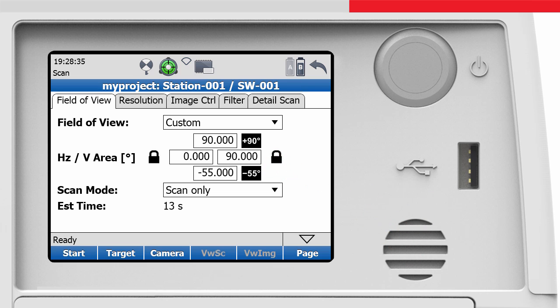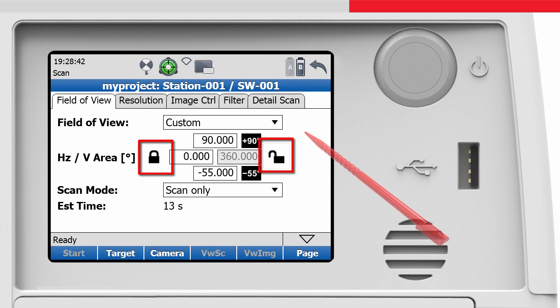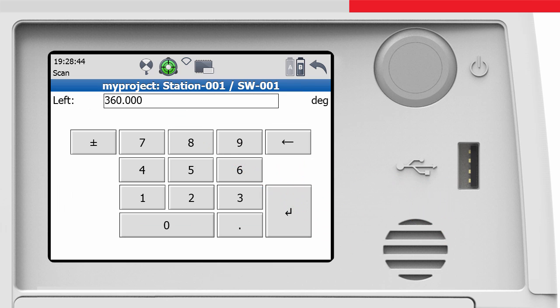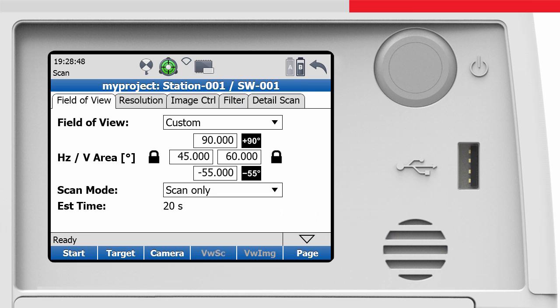The horizontal limits for left and right can be locked or unlocked, and this is indicated by the lock icons. In locked mode, the values do not change when the scanner is rotated, but we can change the values by manually entering them.